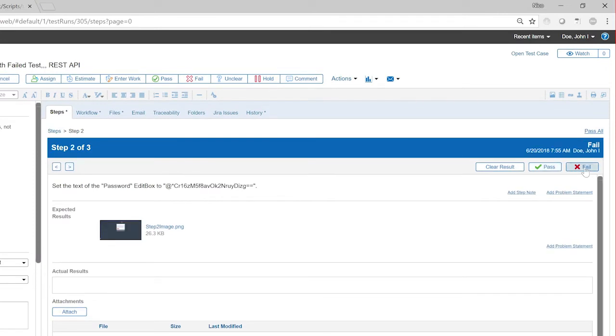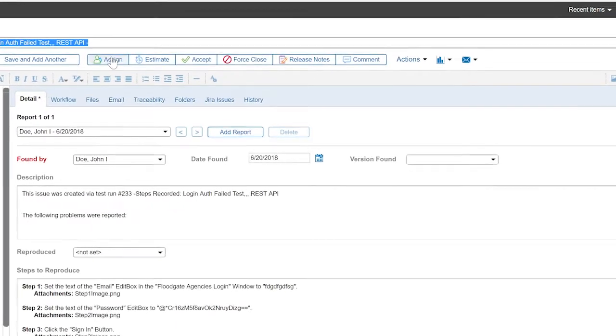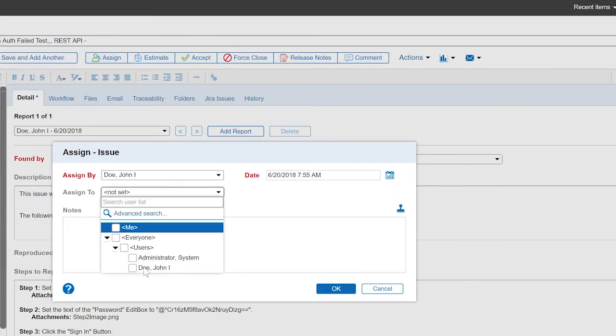When a test fails, it creates a defect in Helix-IM. You can then assign it to someone to fix.